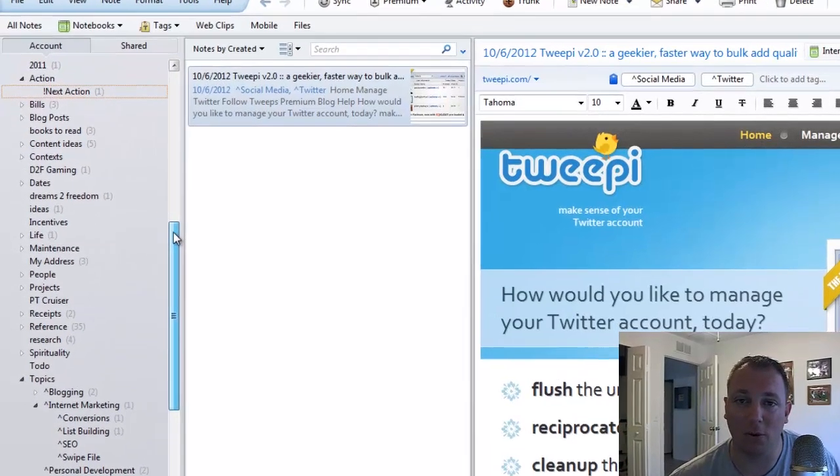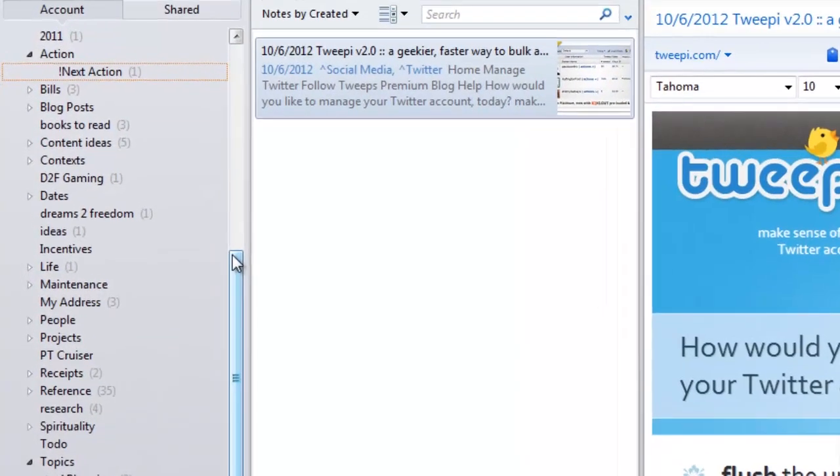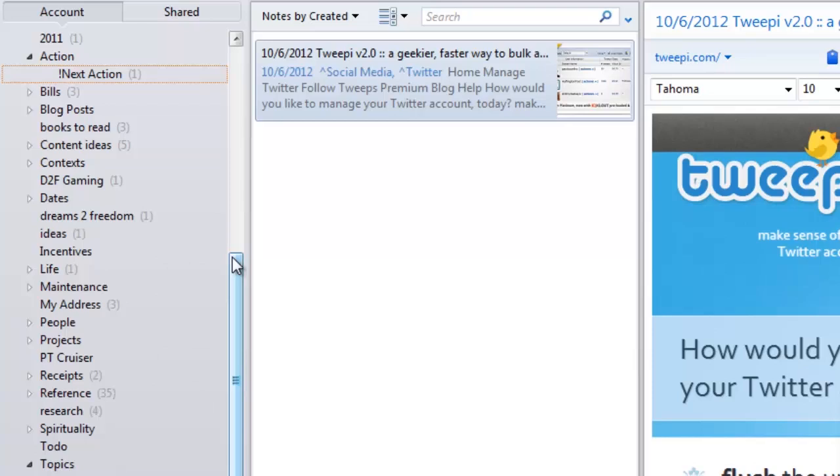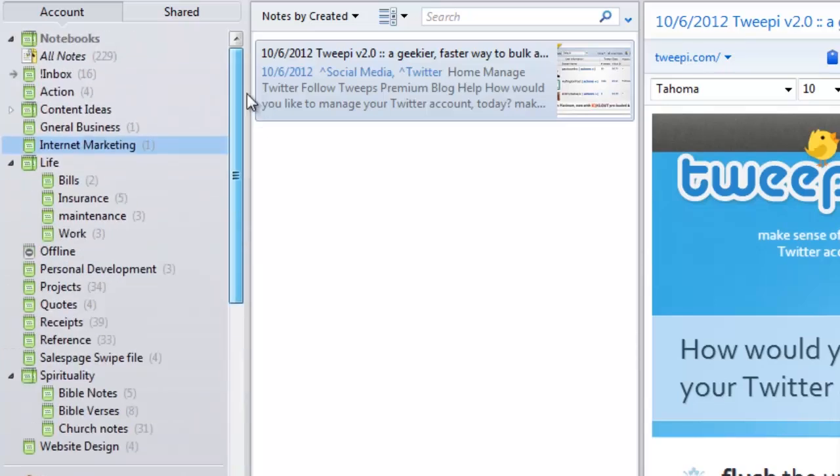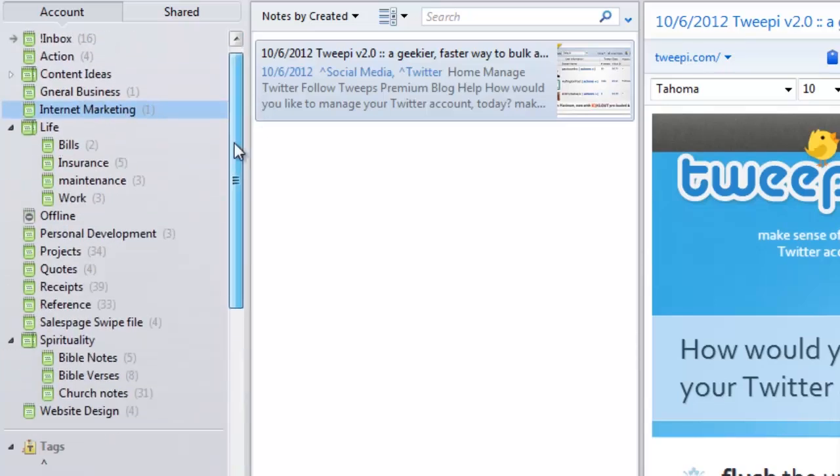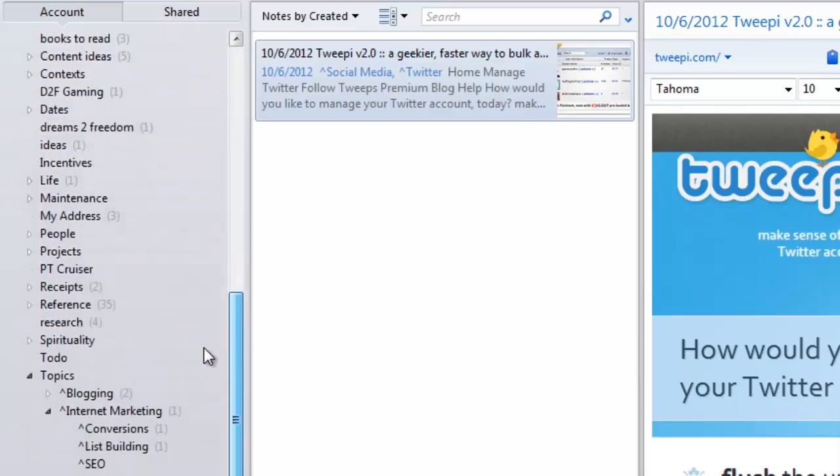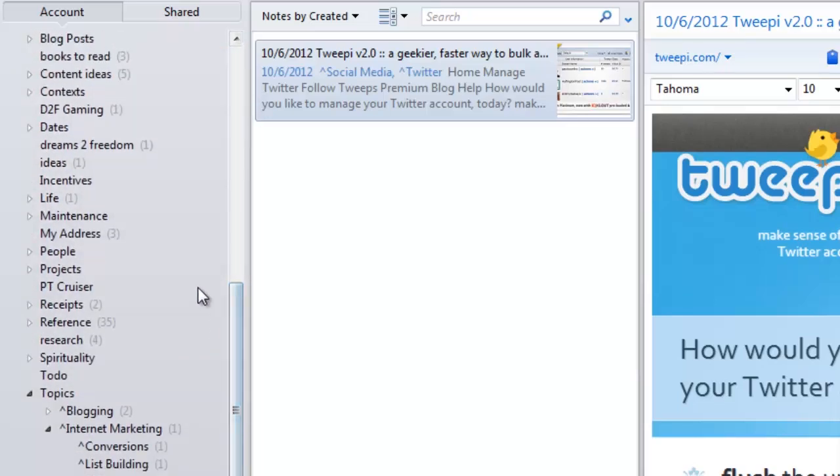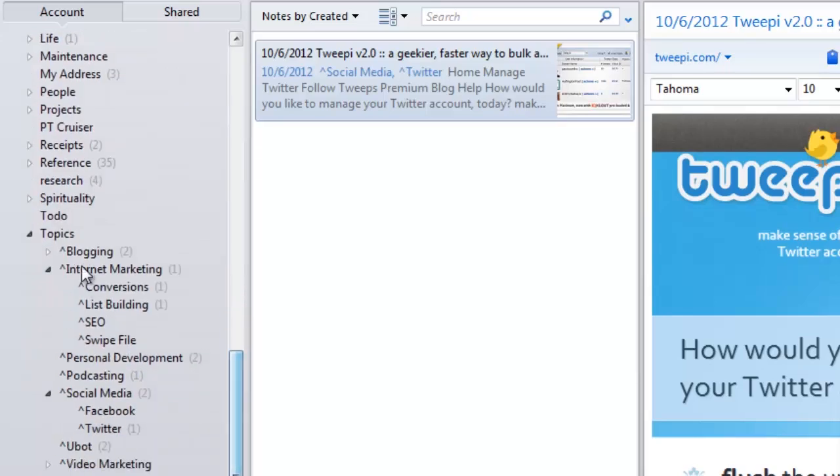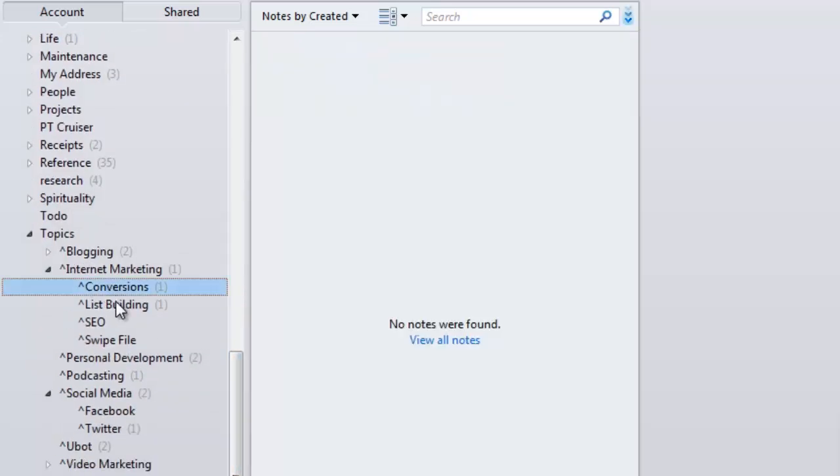Let's say we have an actual filing cabinet that we want to label 'Internet Marketing,' for example. Inside of our Internet Marketing filing cabinet, there are different segments that we need to break down into. For that, we have conversions, list building, SEO, swipe files, social media - all can go into the Internet Marketing category.